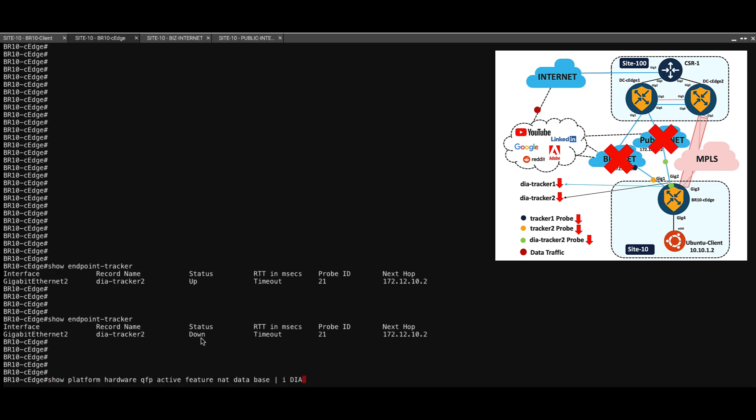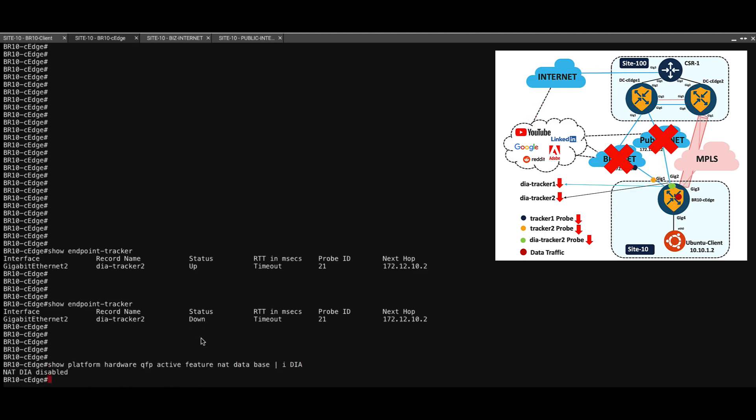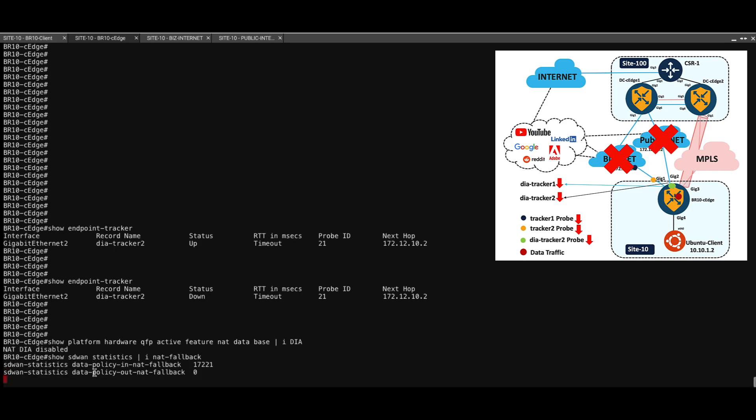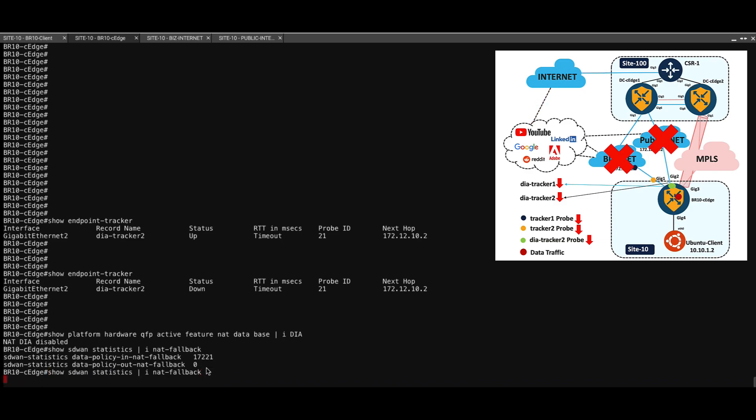Now if we see this command to check if NAT is enabled or disabled, as we can see, the NAT DIA is disabled. And the other command to confirm if NAT fallback has kicked in, as we can see, earlier it was 17,200, now it's increased to 17,221 and it's incrementing.